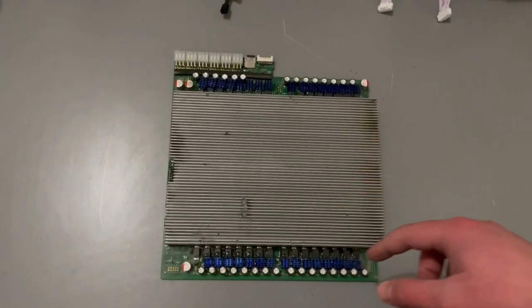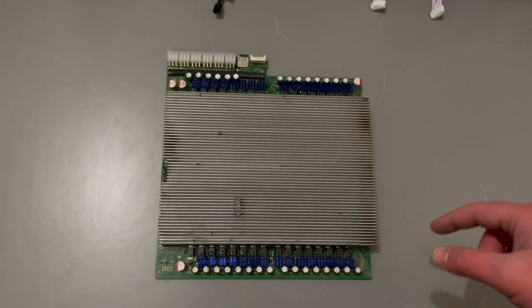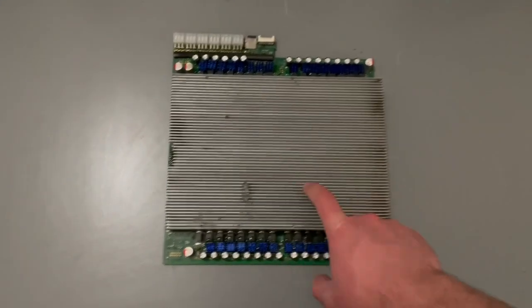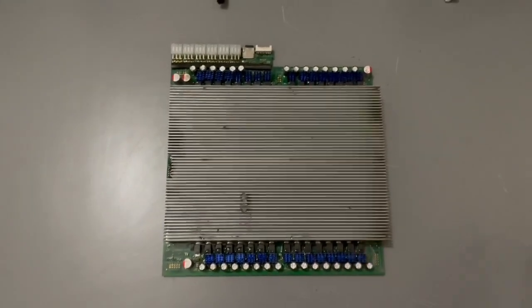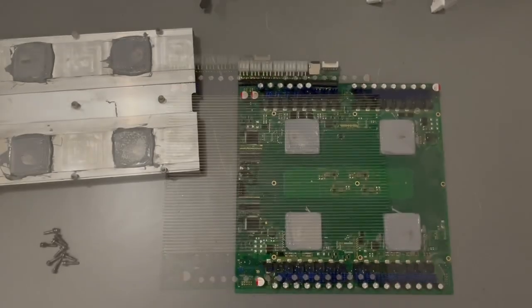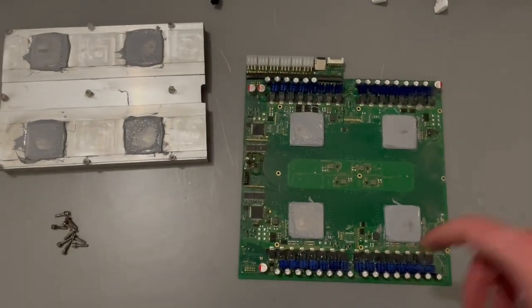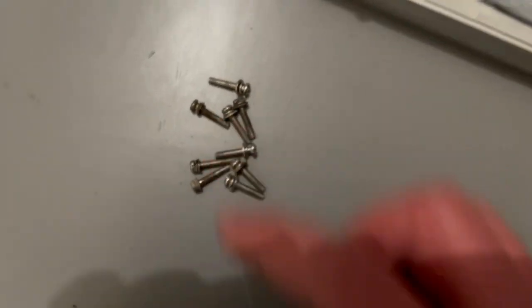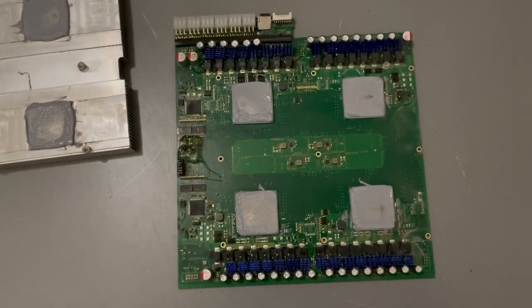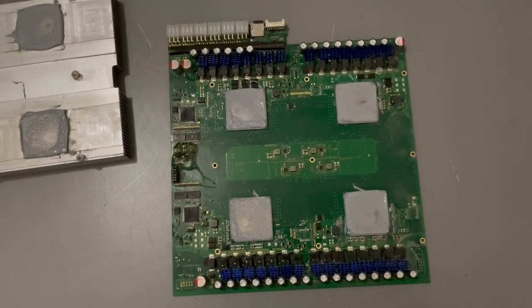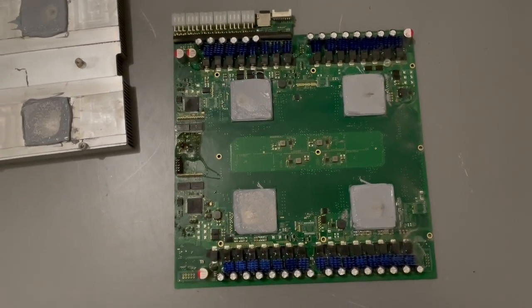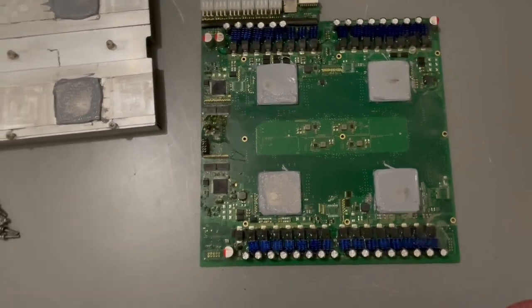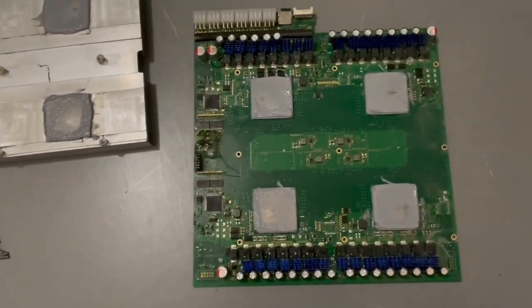So we got the heat sink off. Again, because it's been on here so long and used for so long, you can see all the buildup on the screws. It was kind of hard to pop it off. Definitely took a lot more force than I was anticipating.